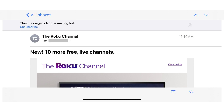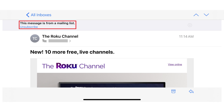Step 2: Look for a message toward the top of the screen informing you that this message is from a mailing list. If you see this message, you can move forward with unsubscribing from this email list. If you don't see this message, it was not identified as being from a mailing list, and you'll need to unsubscribe from it through other methods.